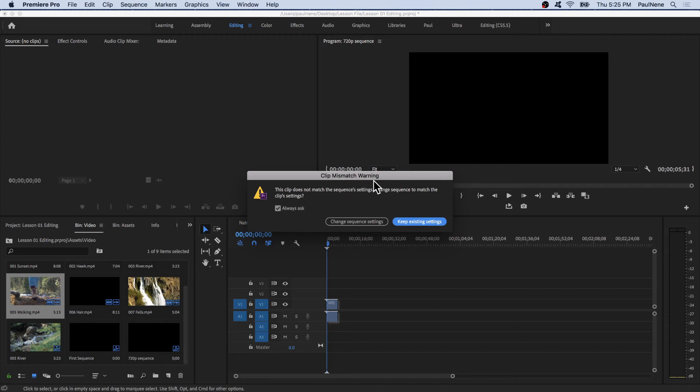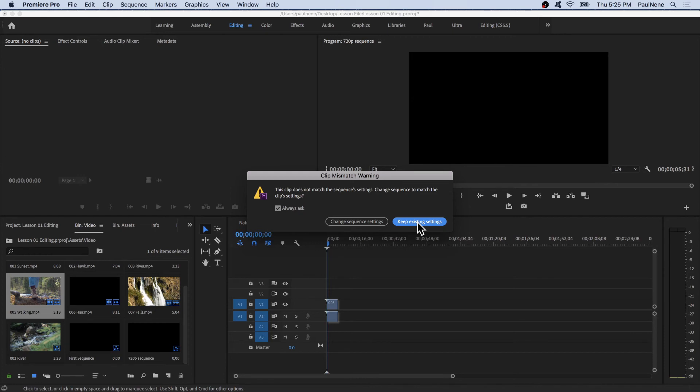This clip does not match the sequence settings. Change sequence to match the clip settings. So if you're going to keep existing settings, the settings of the sequence will be the same. What do I mean with that?